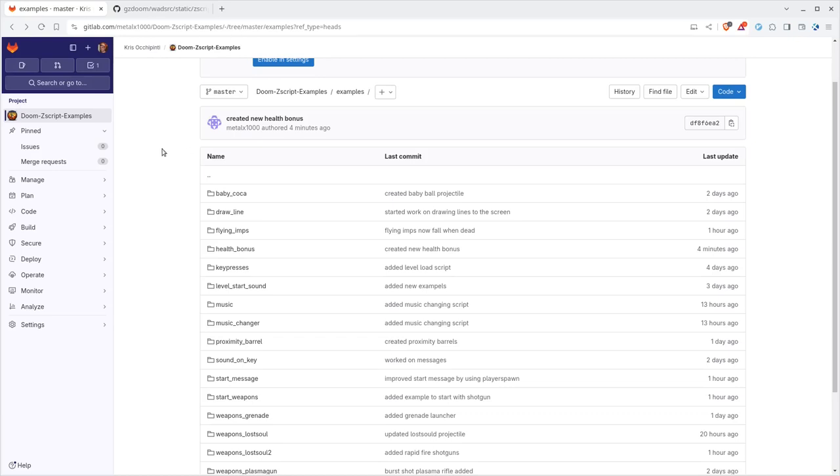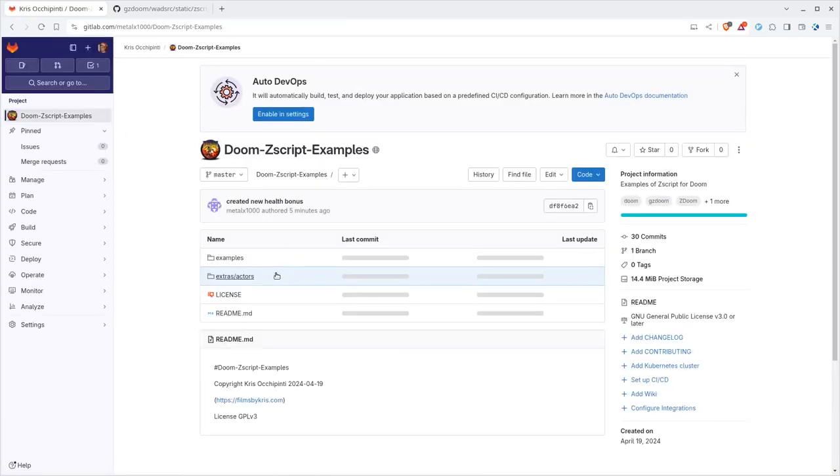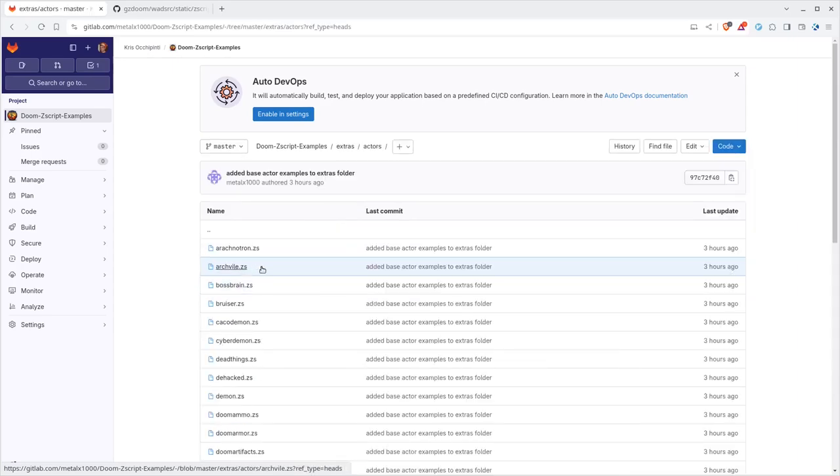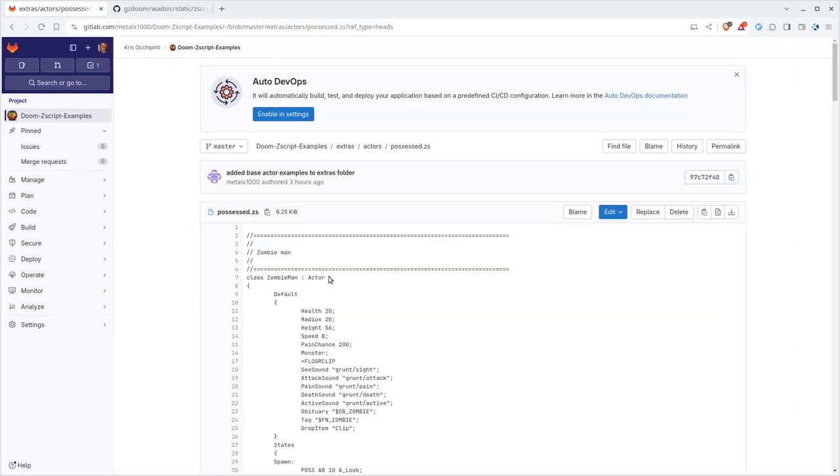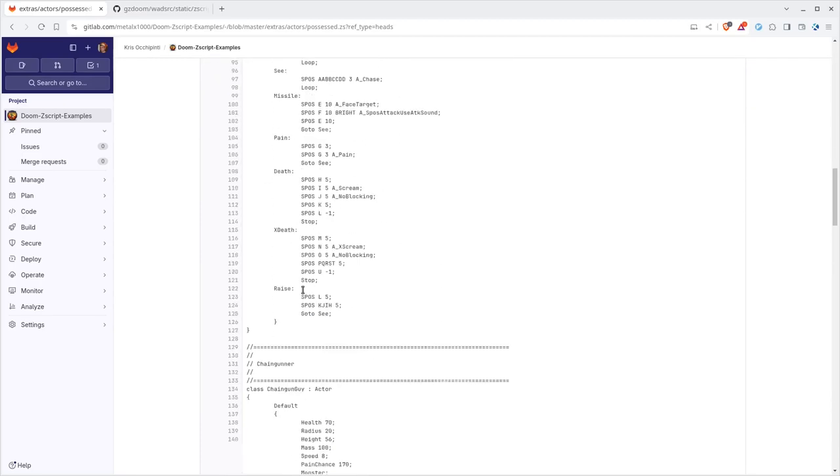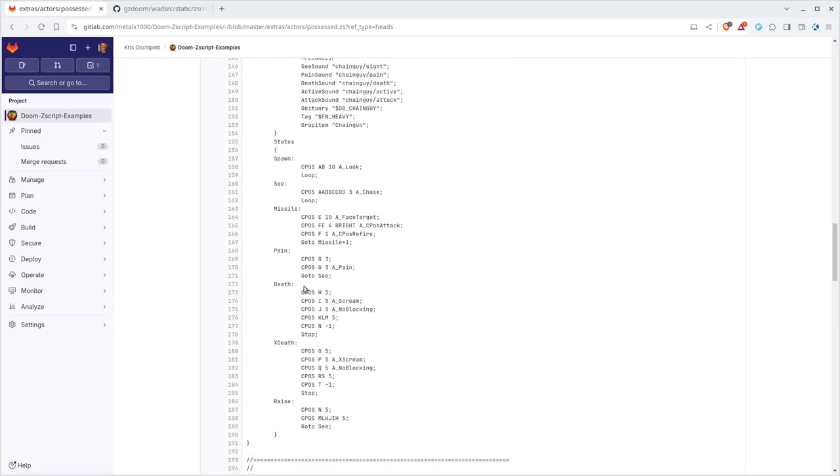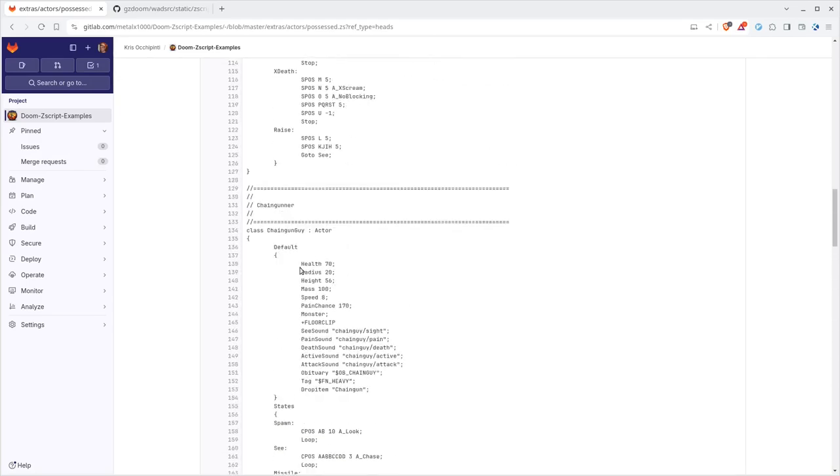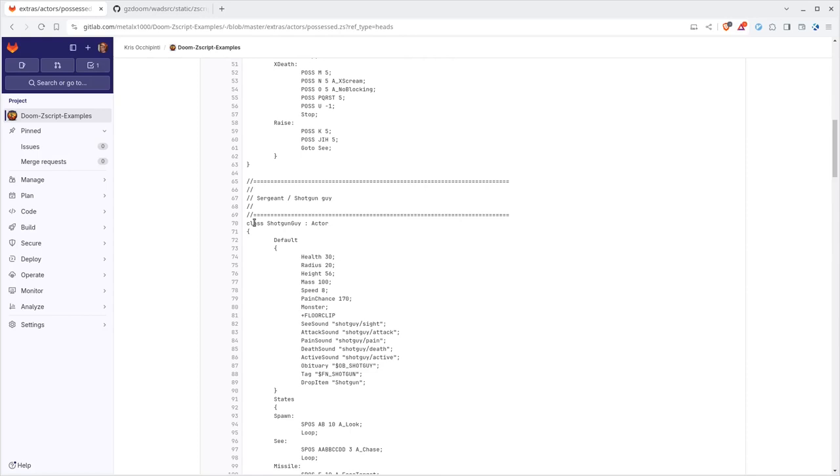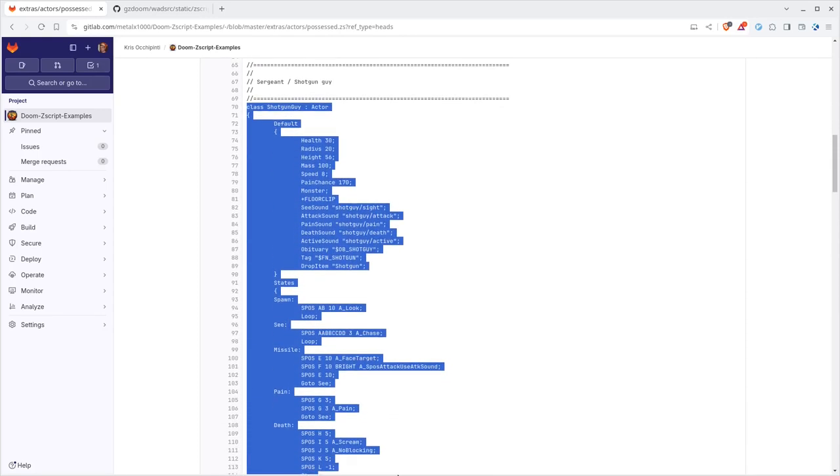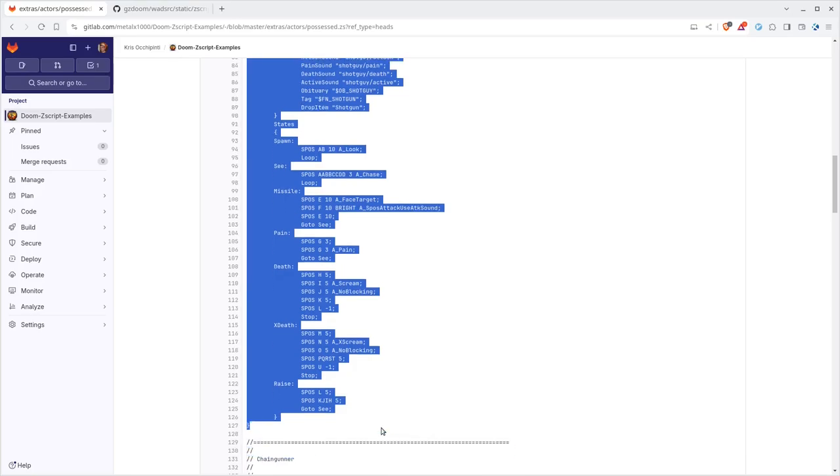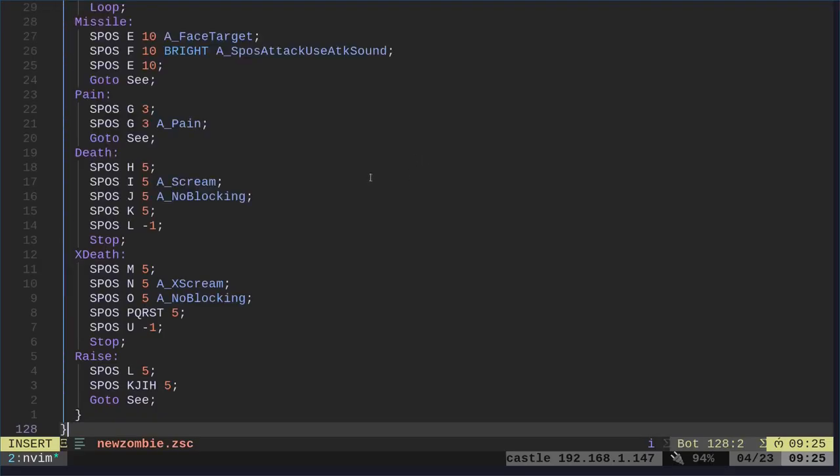Now, going to my GitLab page, we can go to the directory called Extras, Actors, and down here, I'm going to come down to Possessed. This is the default settings for zombie men, shotgun guys, chaingun guys, and the Wolfenstein actors. What I'm going to do here is I'm just going to take the shotgun guy, and I'm going to highlight the shotgun guy code and paste it into here.